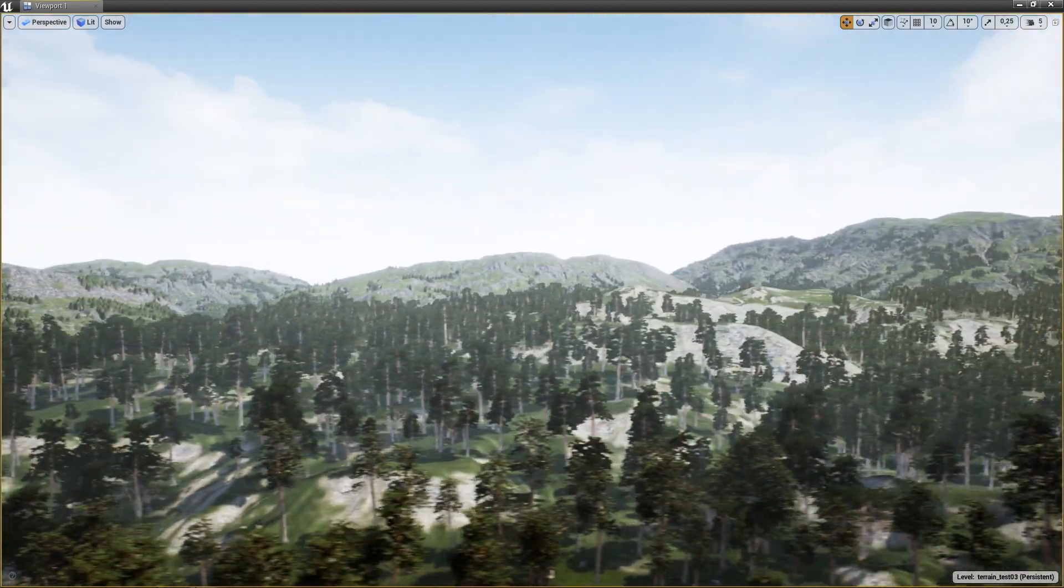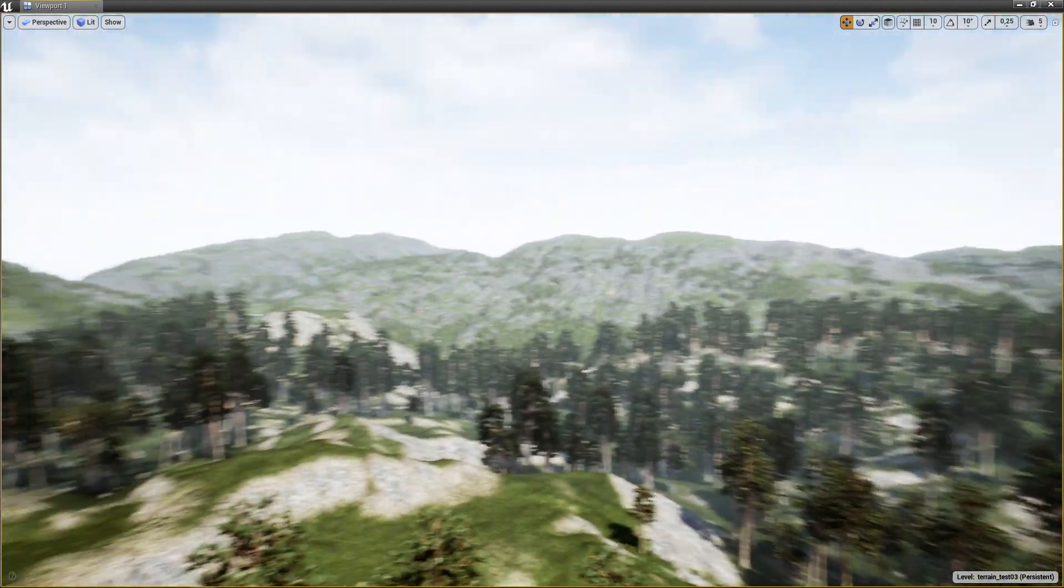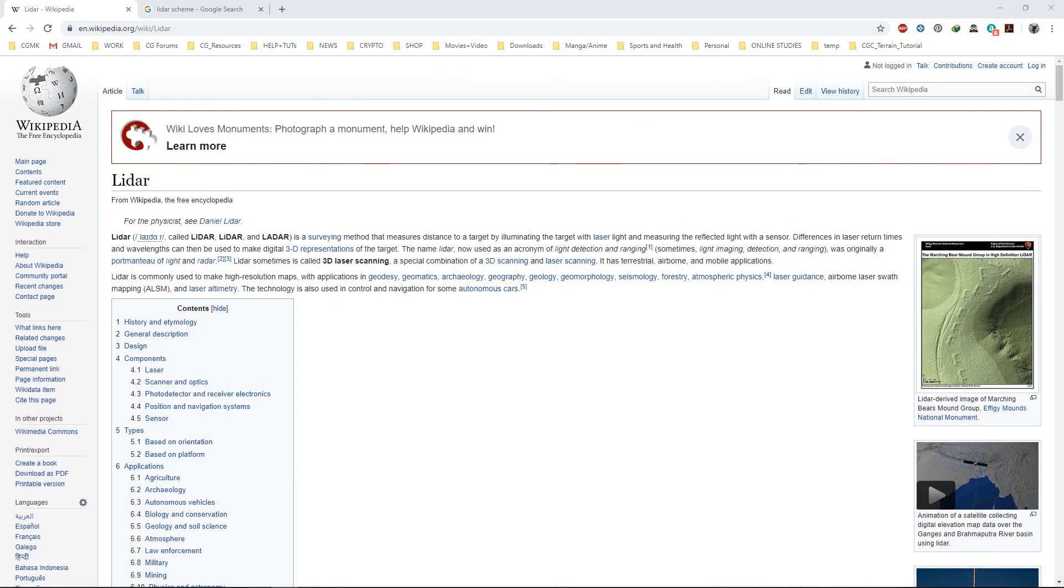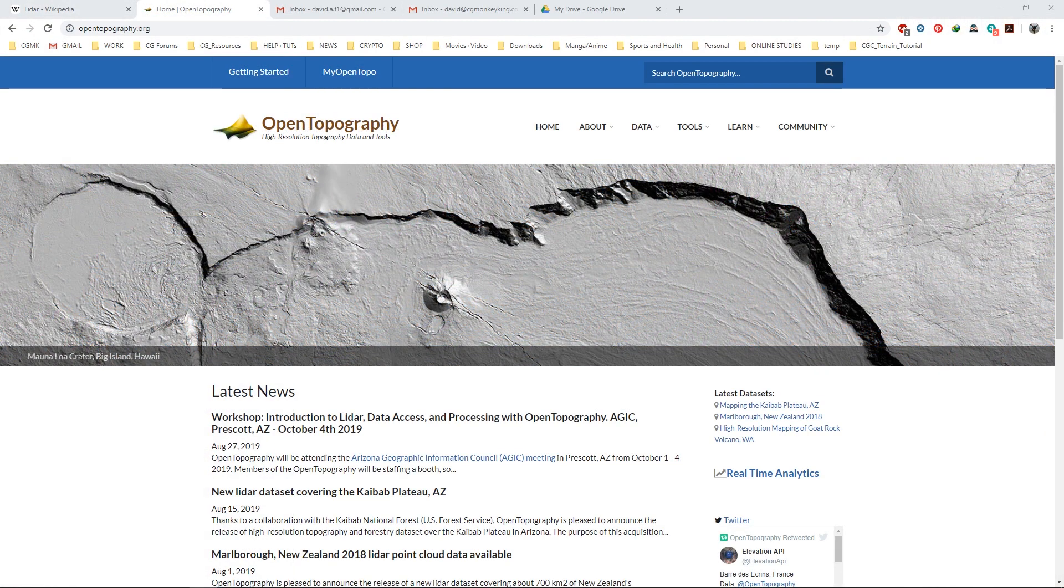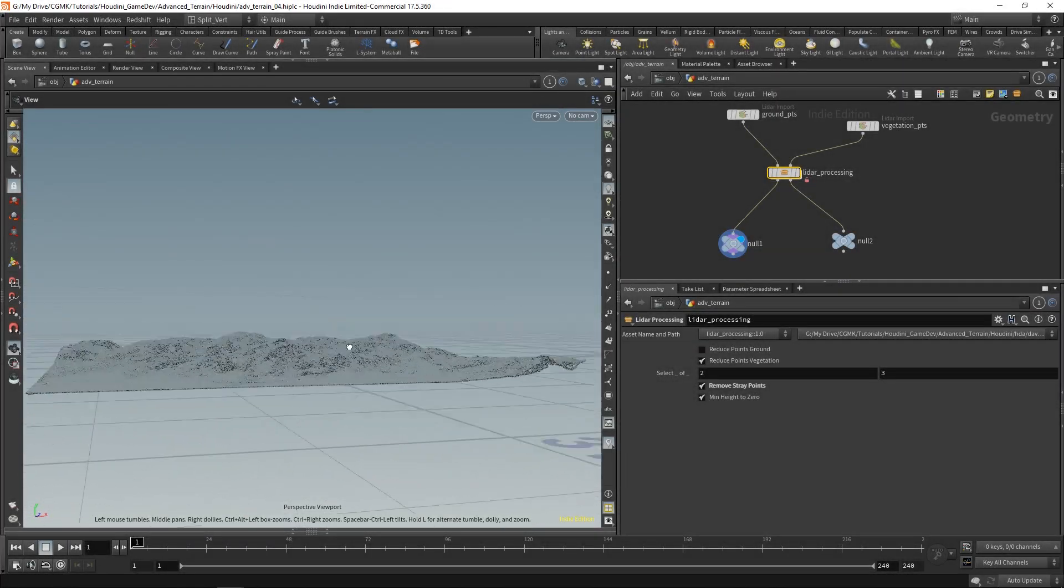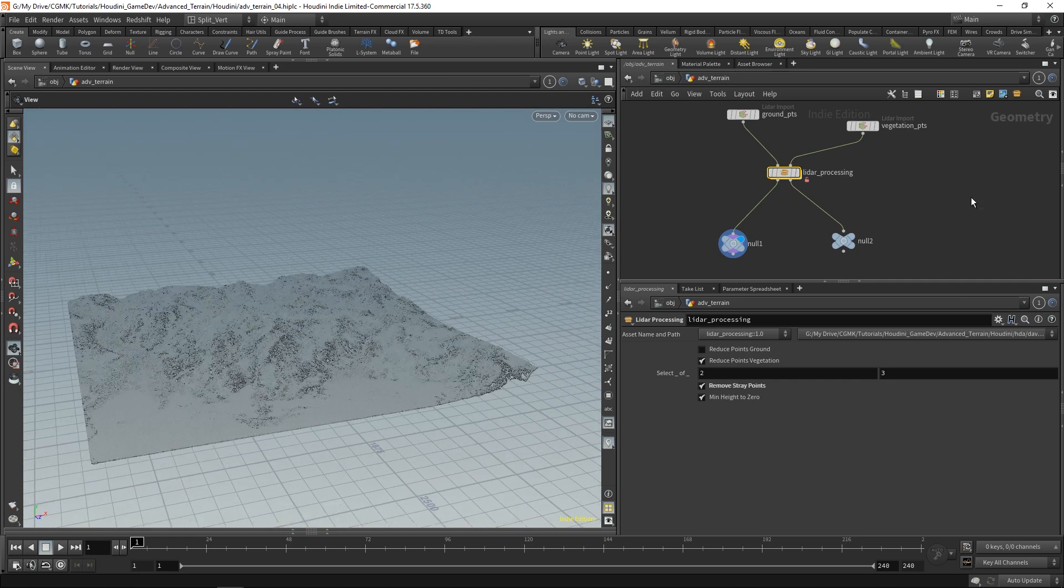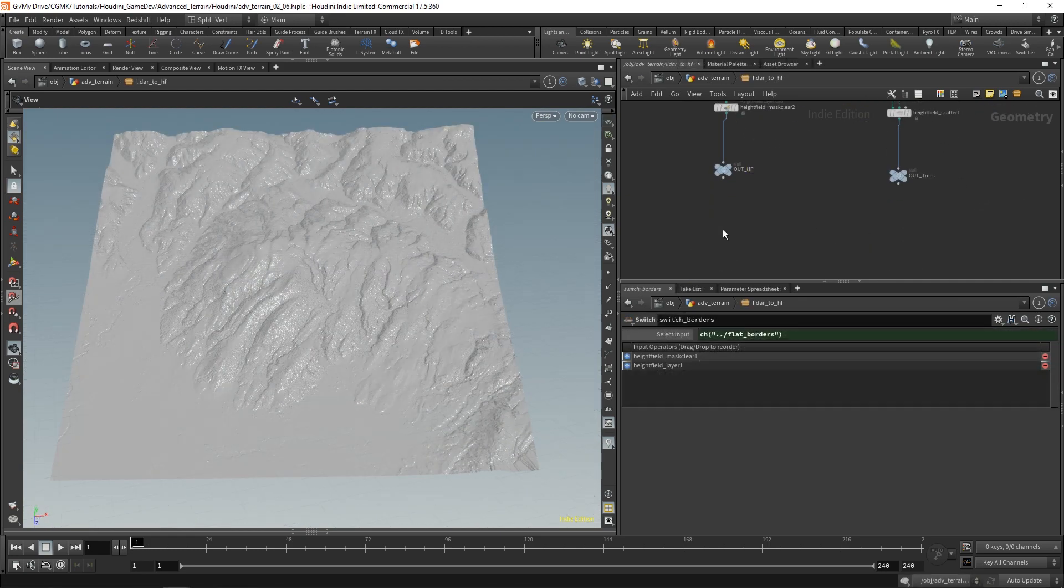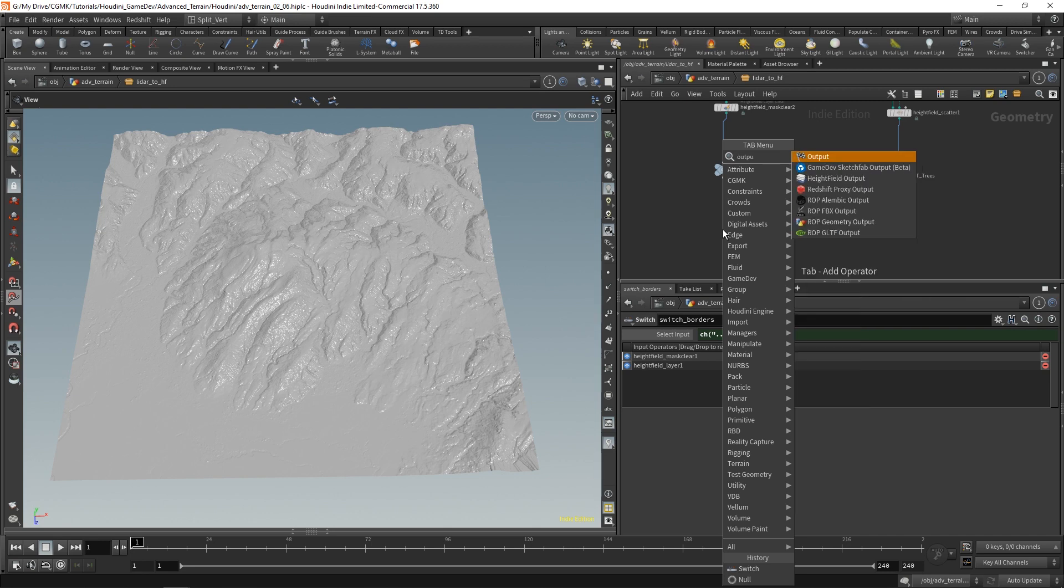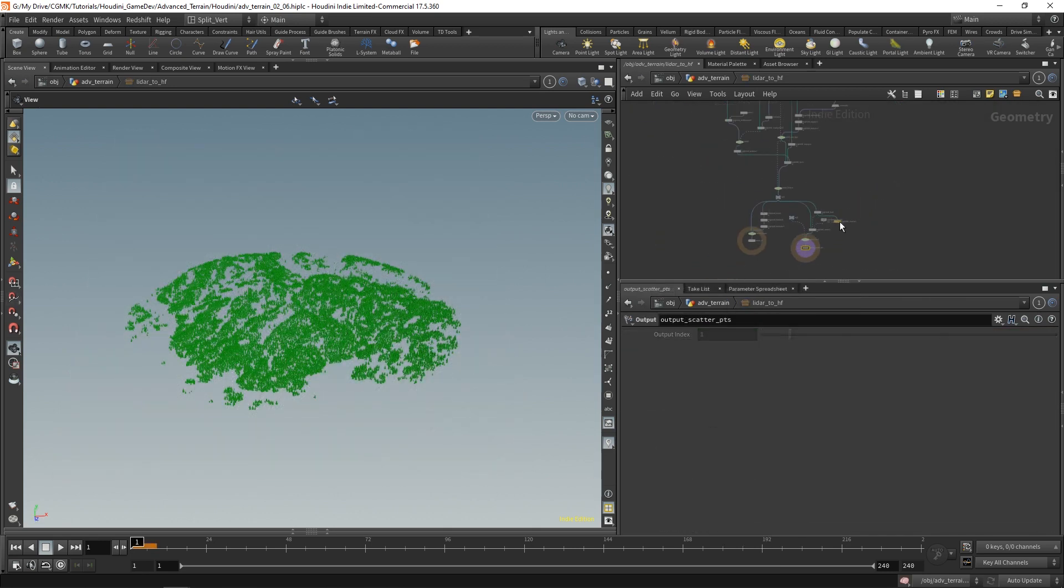In this tutorial you're going to learn about how to get some LiDAR information, some real-world terrain scan information, point clouds, and how to import them and process them inside Houdini, how to generate height fields from them and scatter trees also based on the LiDAR information.